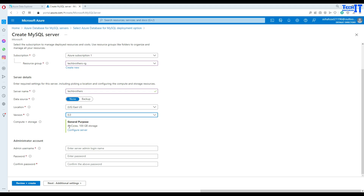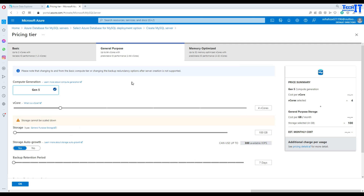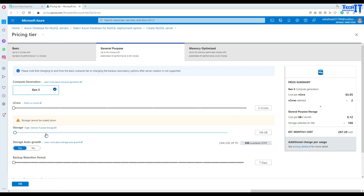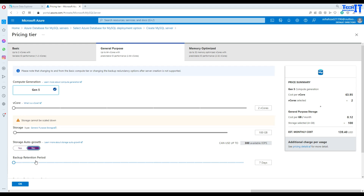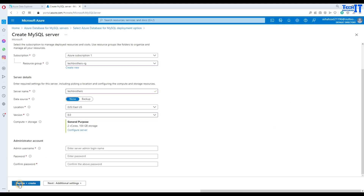Now you have different versions of MySQL available — we have 5.7 and 8.0. I can go with 8.0, and you want to set data source to none or backup. So there are different options you can select. Let's go with fewer cores to pay less. So right here you can just leave it at two cores. Storage is fine — it cannot be scaled down. And here storage auto growth yes or no, you can set all that. Backup retention is seven days and you can see the price right here — you are paying about $140 pretty much every month.